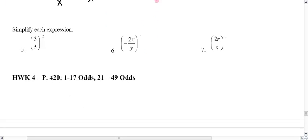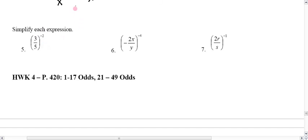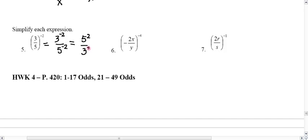Let's take a look at one more example where there's a negative. It's going to be similar to the last one, except we're expecting a negative exponent and we'll need to move it. The power of a quotient says we raise 3 to the power of negative 2 and 5 to the power of negative 2. The negatives tell us to flip — 5 goes to the numerator with a positive 2, and 3 goes to the denominator with a positive 2. Then 5 times 5 is 25 and 3 times 3 is 9, and there's no reduction, so the answer is 25 ninths.